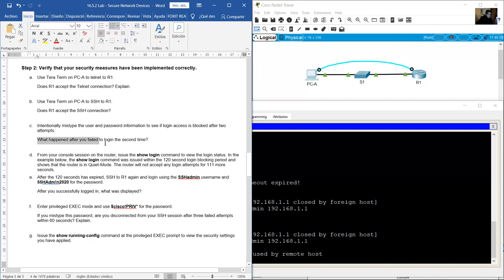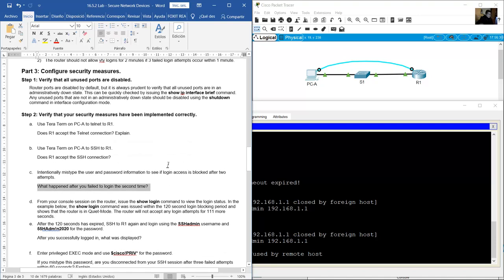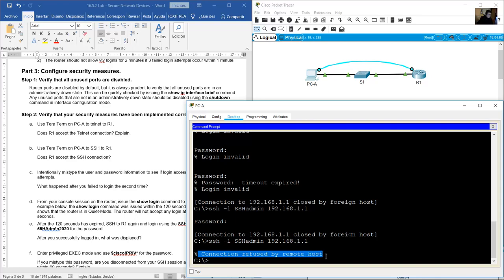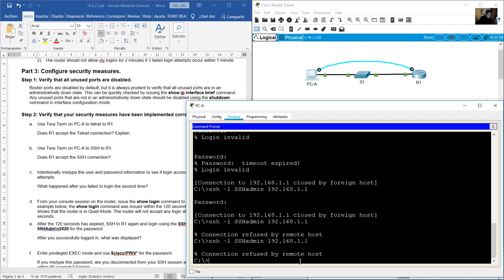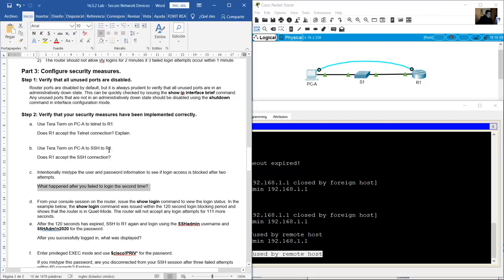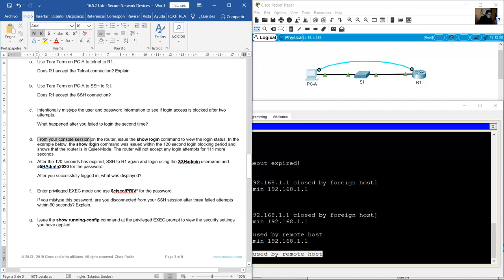What happened after you failed to log in the third time? The connection to R1 was disconnected. If you attempt to reconnect within 120 seconds, the connection will be refused. The login block-for command blocks access for 2 minutes after three failed attempts within one minute.